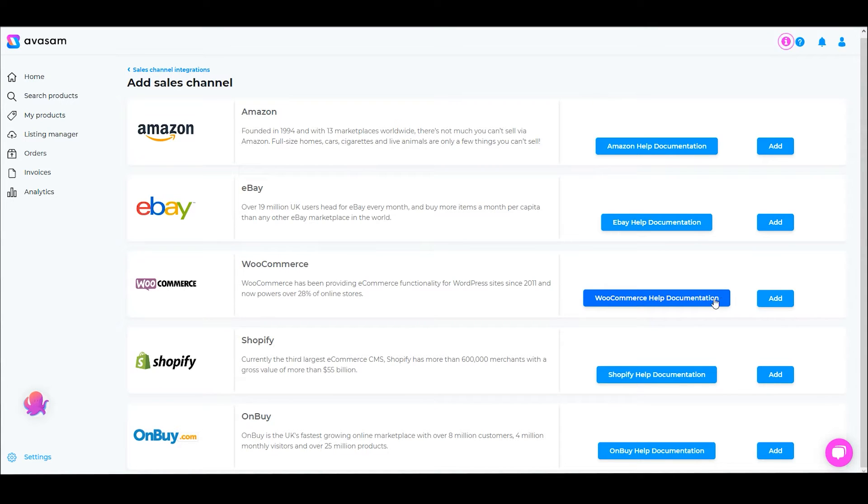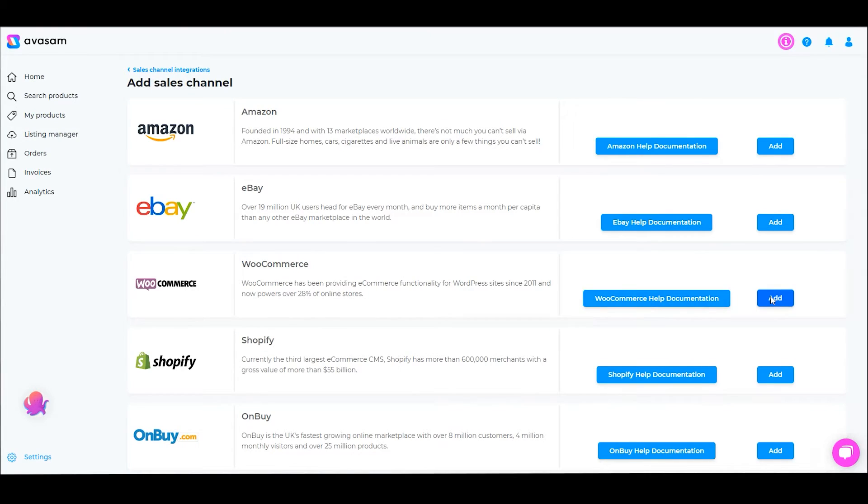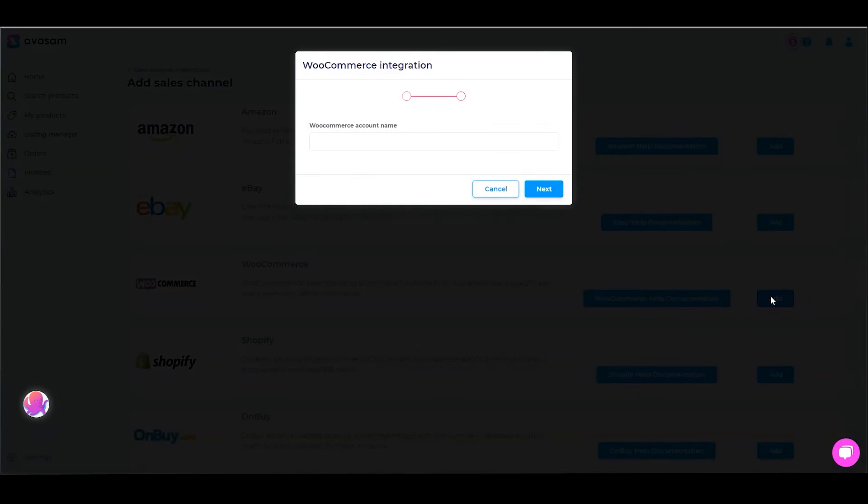Alternatively, if you're watching this video, you can just click Add. This will add a new channel that's connecting to a WooCommerce website.